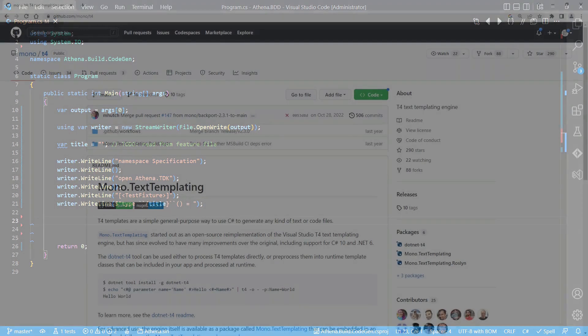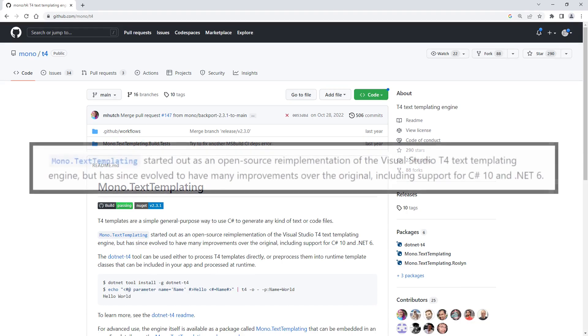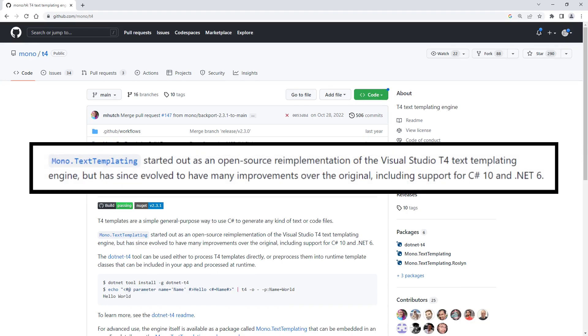From some previous projects long ago, I remember T4 templates. So I did some research and found the project MonoTextTemplating, which started out as an open-source reimplementation of the Visual Studio T4 text templating engine,